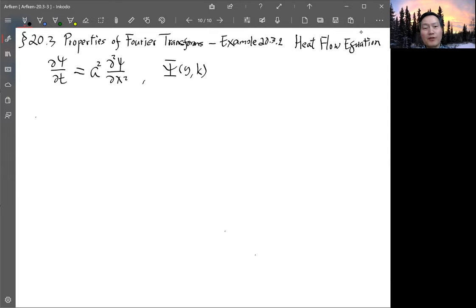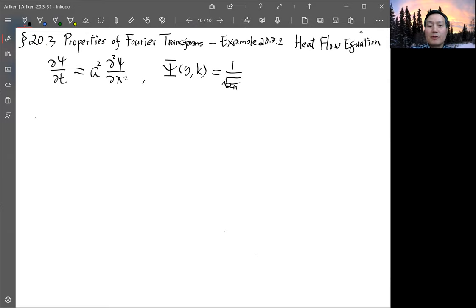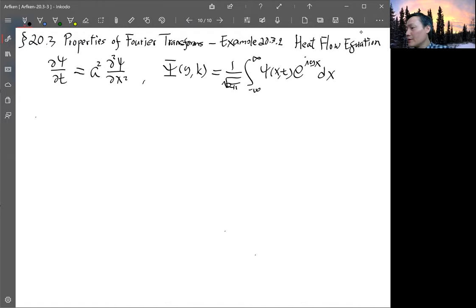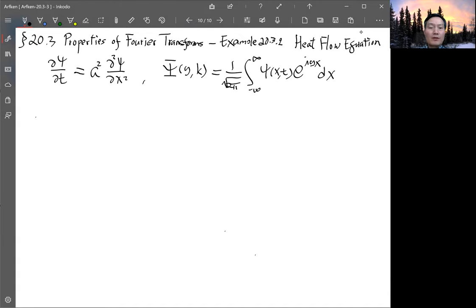Again, if you transform in a spatial situation we usually use k, but y is our k here — that doesn't matter. By definition, the Fourier transform is 1 over square root of 2π times the integral over the whole range of x of ψ(x,t) times e^(iyx) dx. That's the form of the Fourier transform.